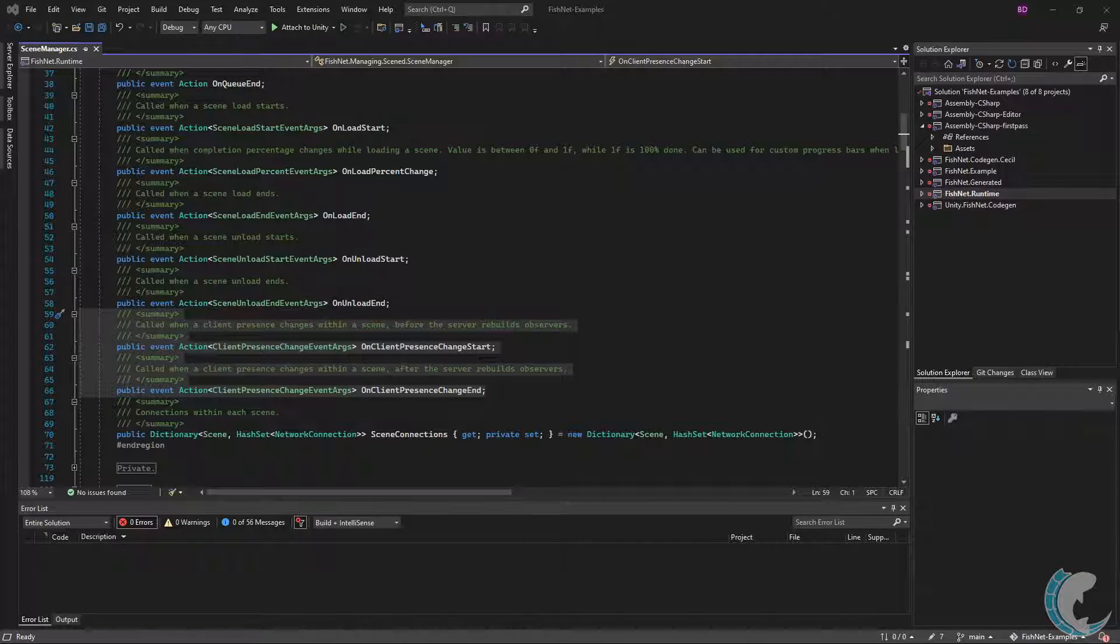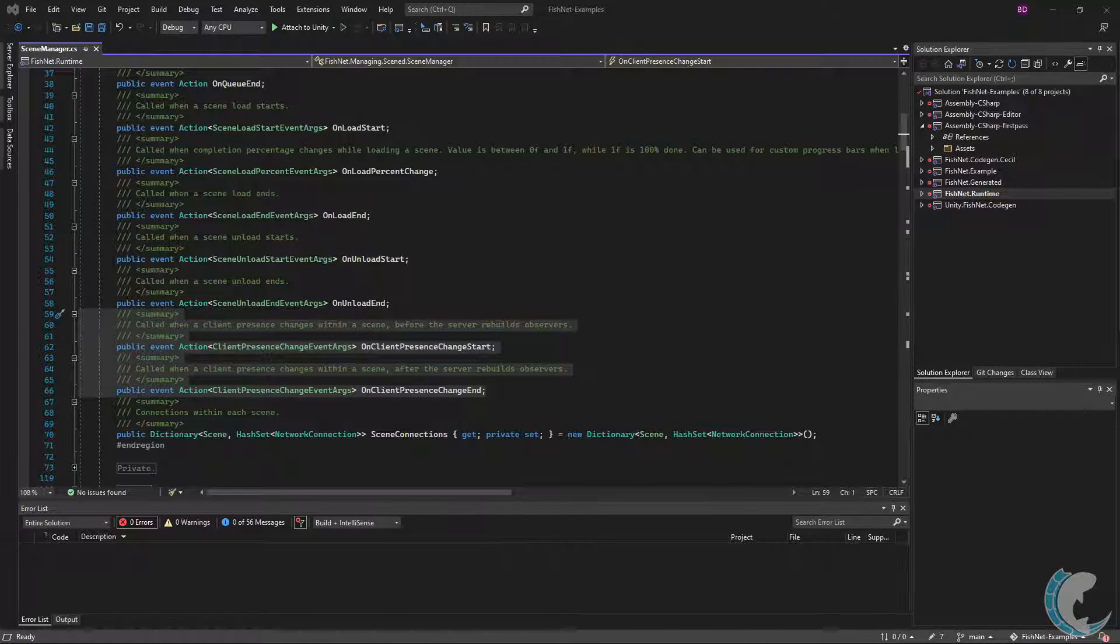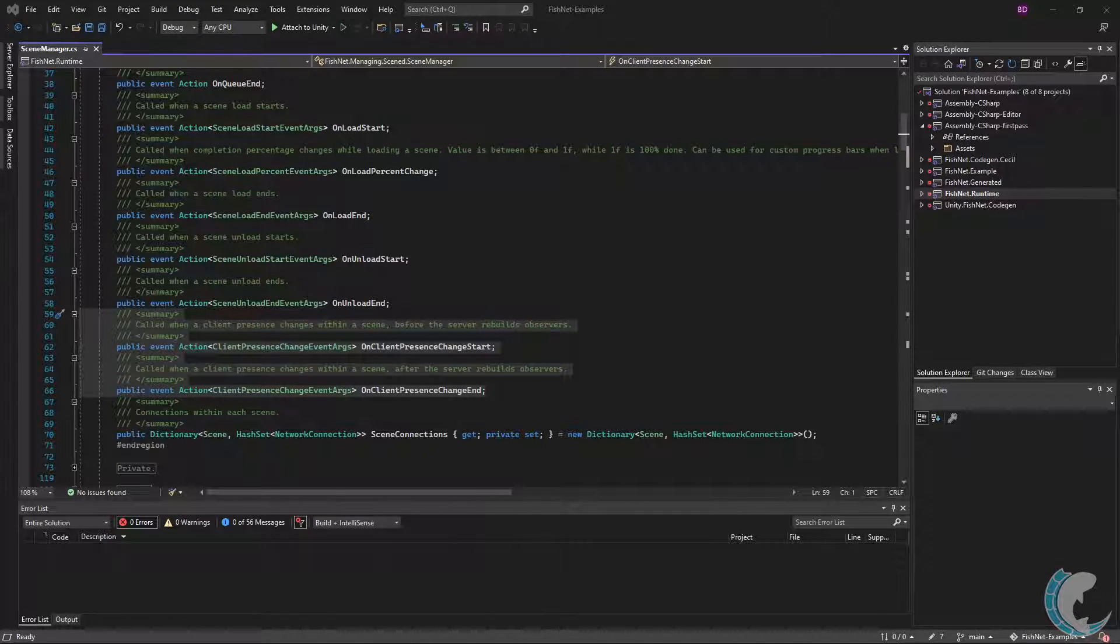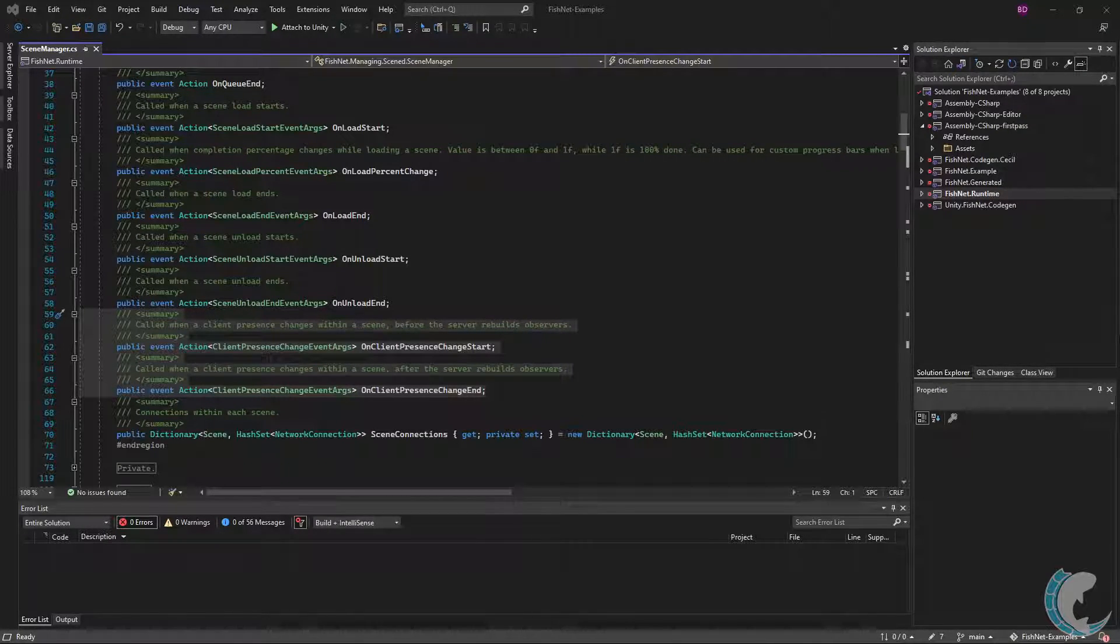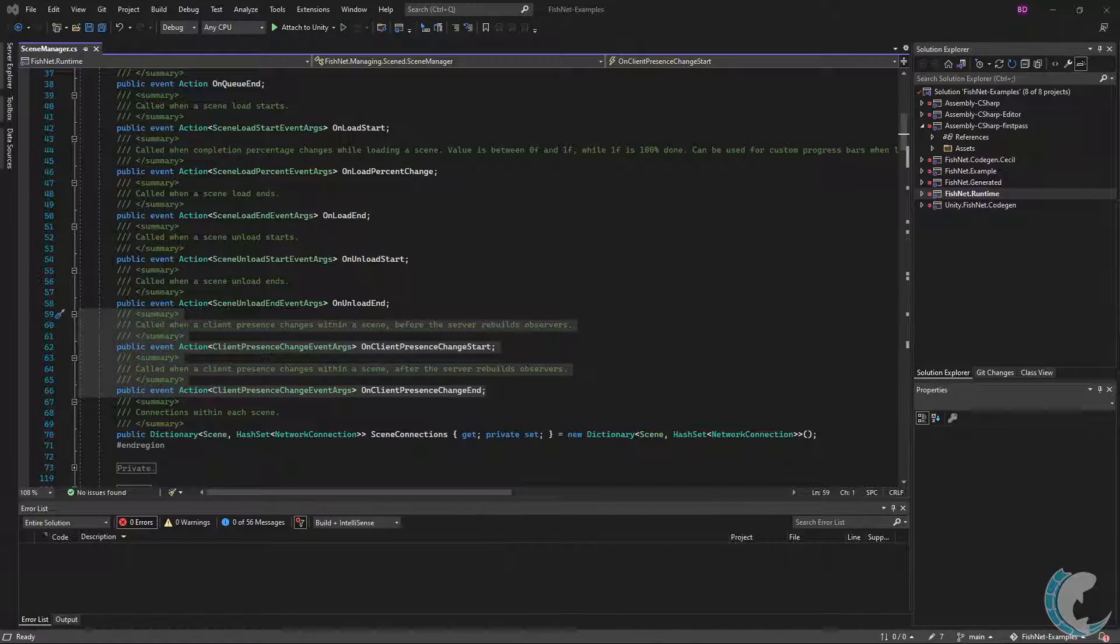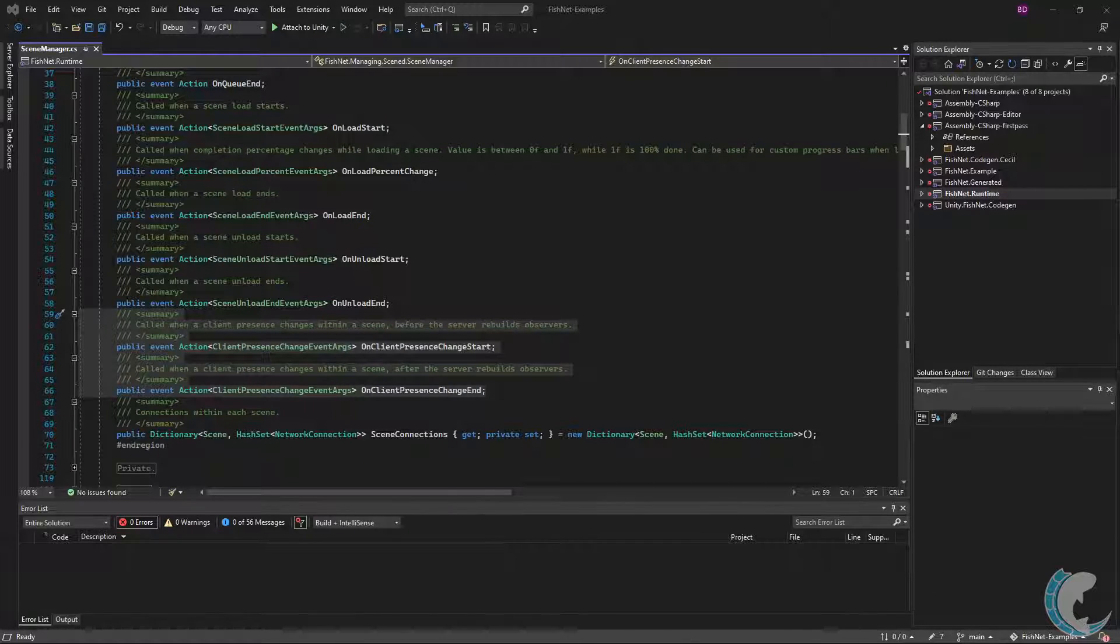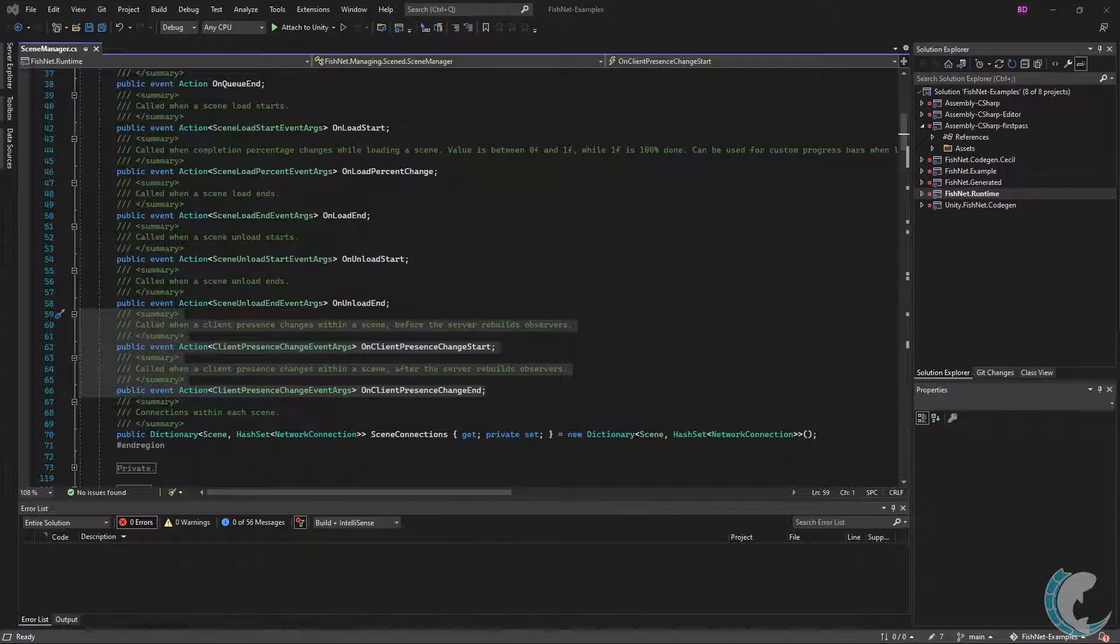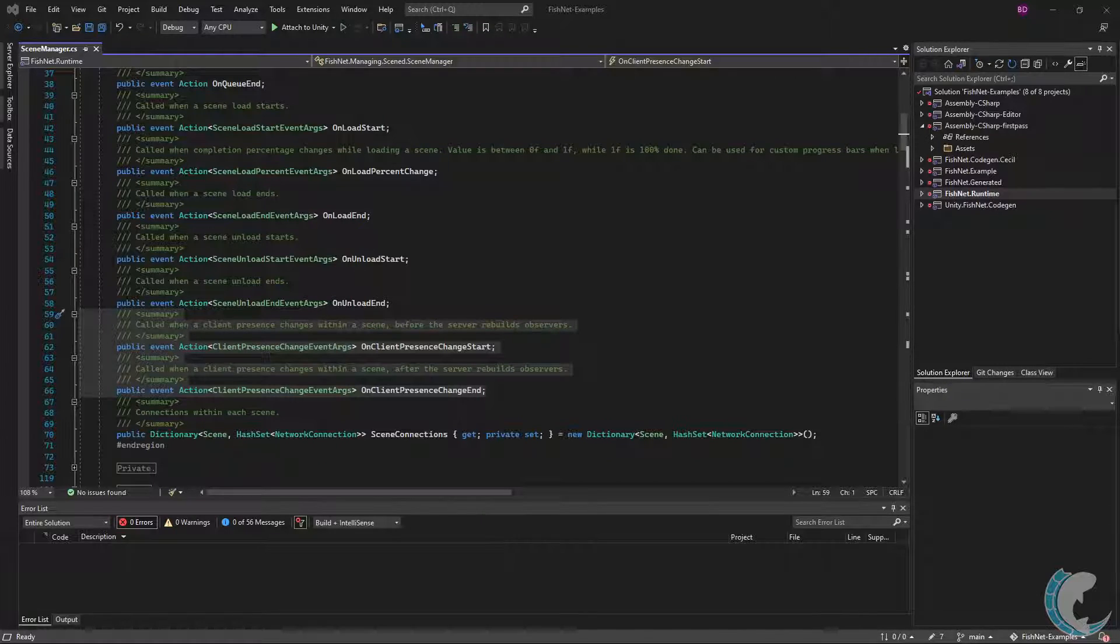The main difference between start and end is that start is called before the server updates observers for the client, and end after. For example, if you wanted to spawn something for the client in a particular scene they were being added to, or if you wanted to send them a message on an object in that scene, you would use the OnClientPresenceChangeEnd event. This ensures the client is observing all elements in the scene prior to receiving such information.